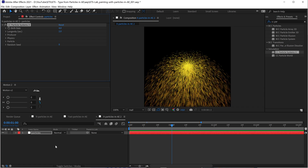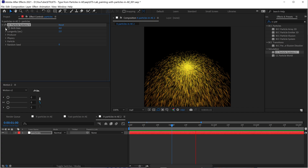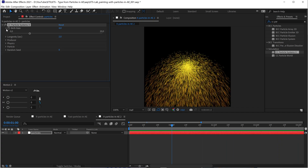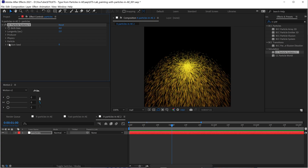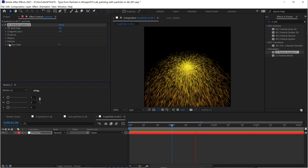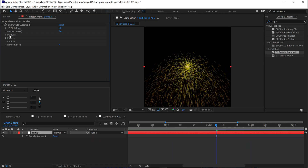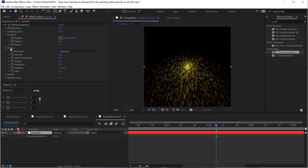Particle systems are not a very easy matter. There are a lot of buttons and controls, so it's kind of crazy. But I'm going to try to explain the basics so that you can experiment and make your own stuff. In any given particle system, we have an emitter — which here is called the producer. Then we have the particles themselves, and the birth rate affects the particles. And then there's the environment — the physics that are going to affect the particles from the moment they are born.